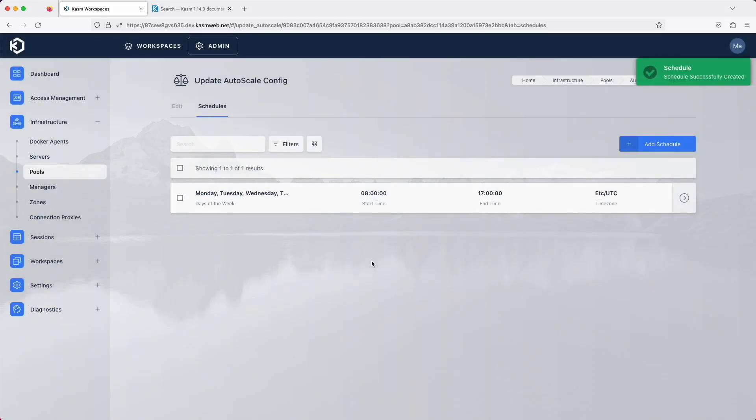You can add multiple schedules to the same auto-scale configuration. When any one of the schedules is on, the auto-scale configuration is enabled. You can create multiple auto-scale configs for a single pool, each with its own schedule.